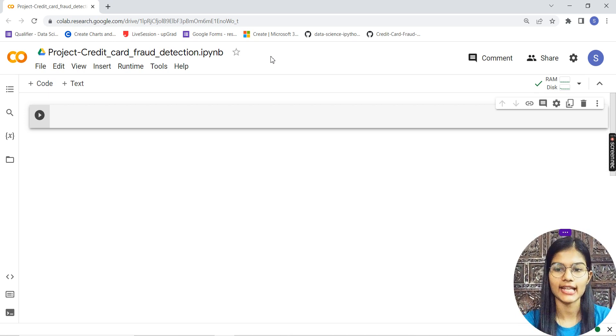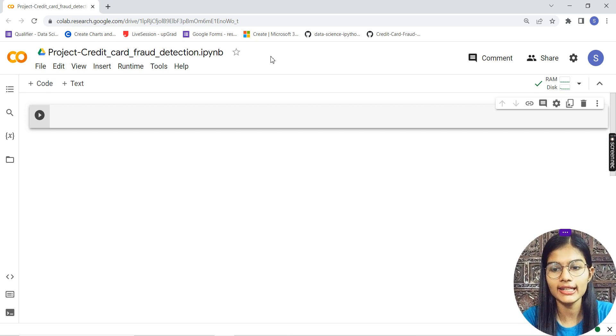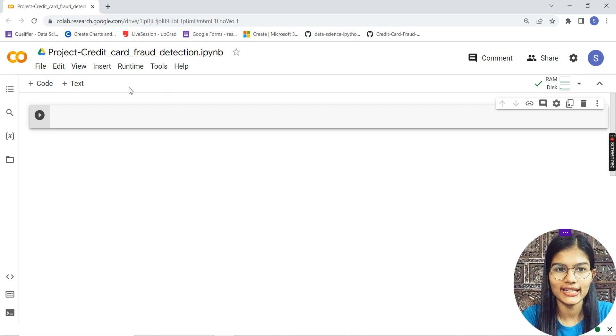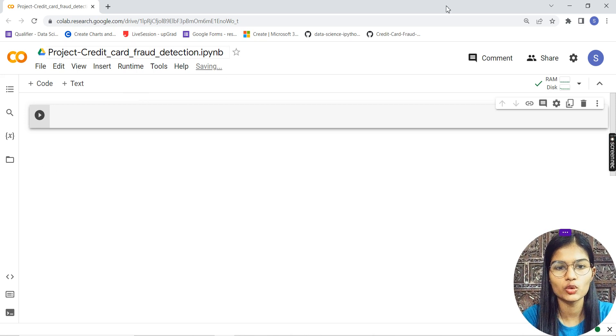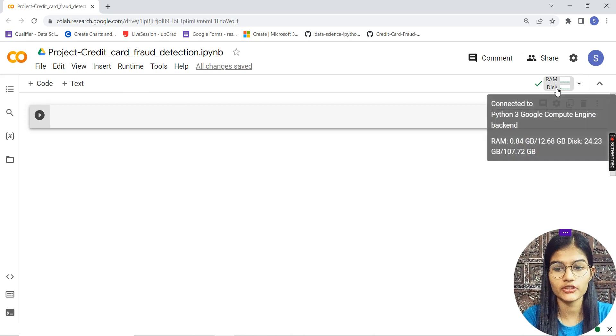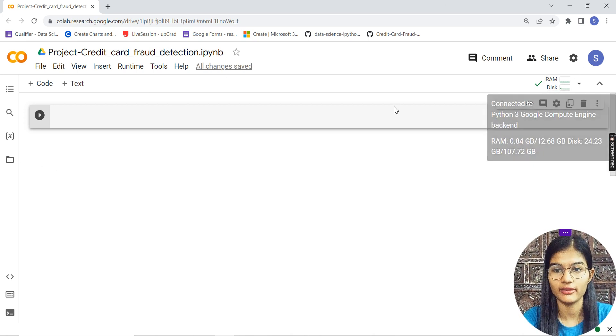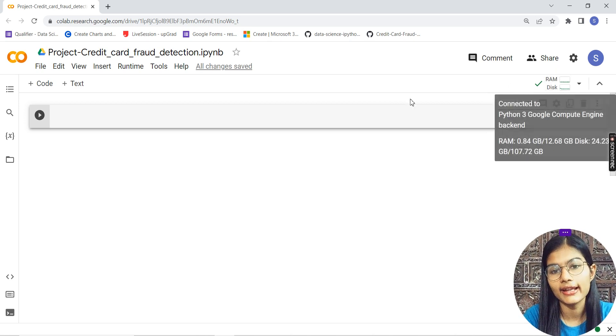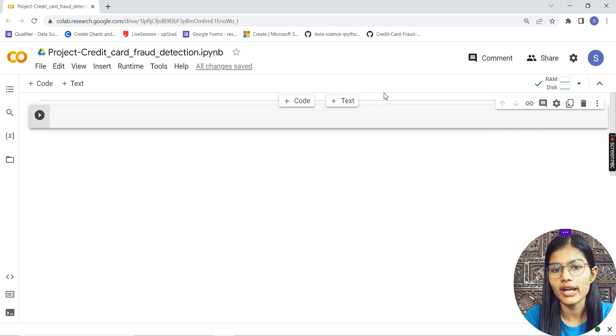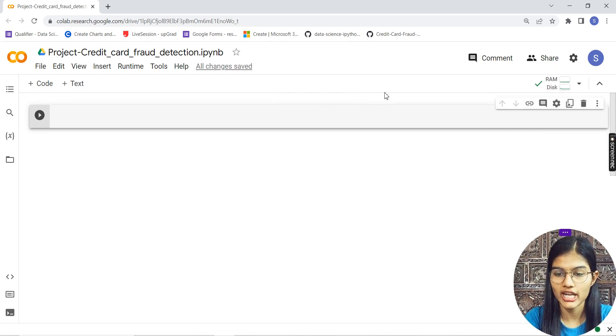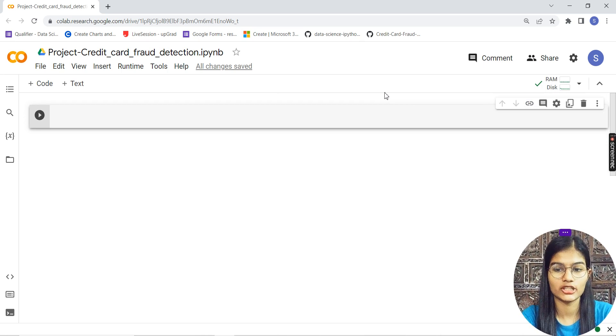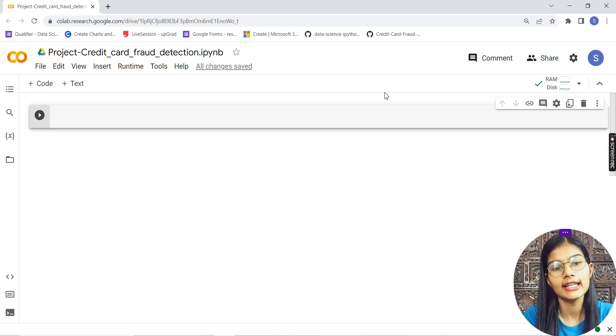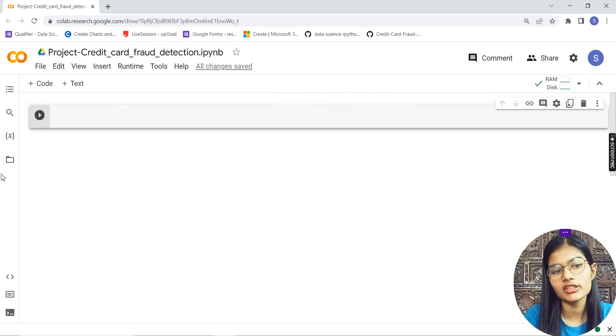Apart from that, you need to click the Connect button so it gets connected to your Google Drive and server.